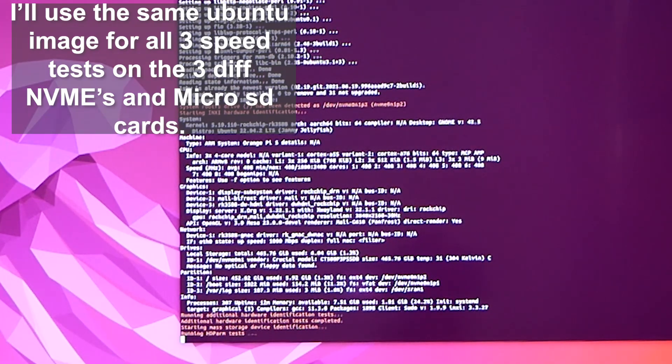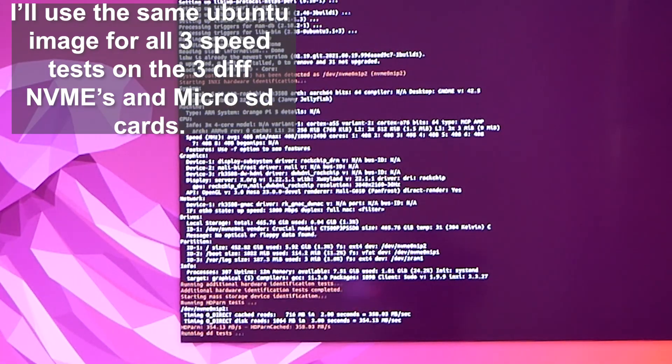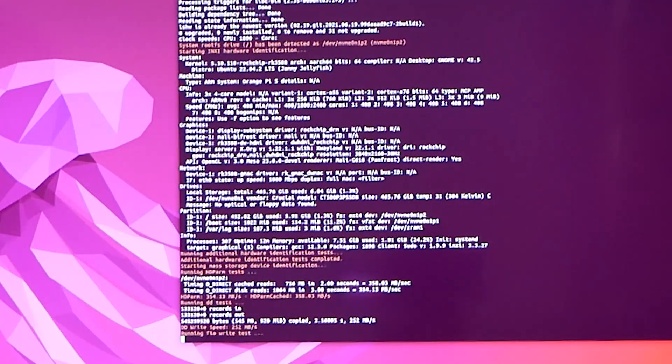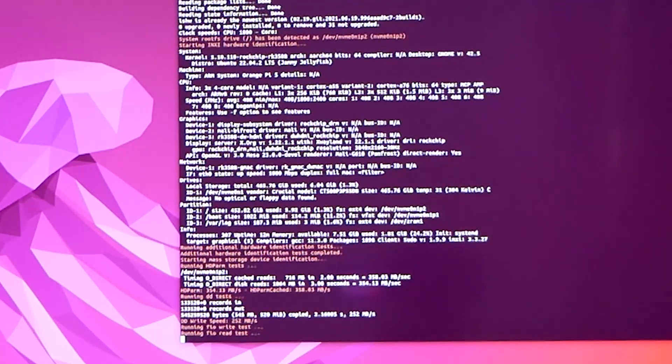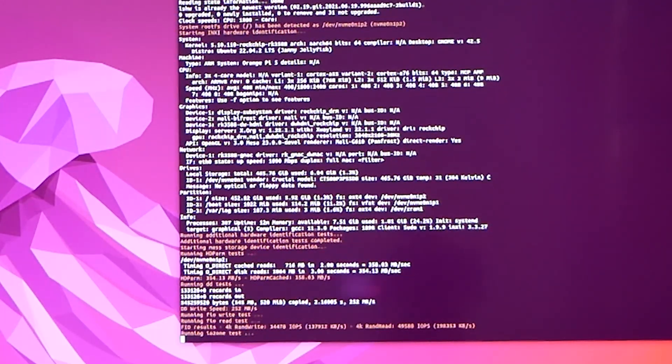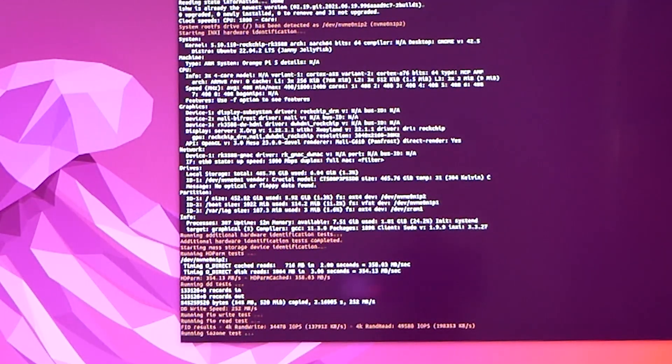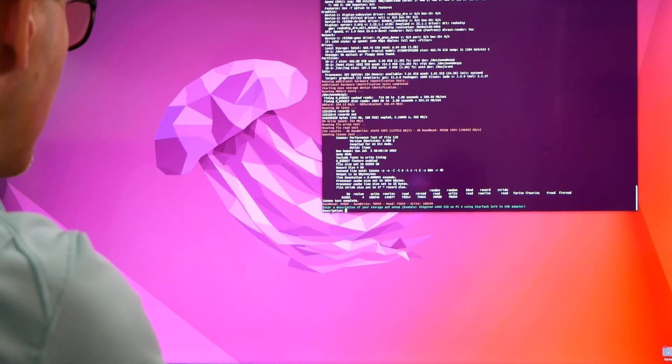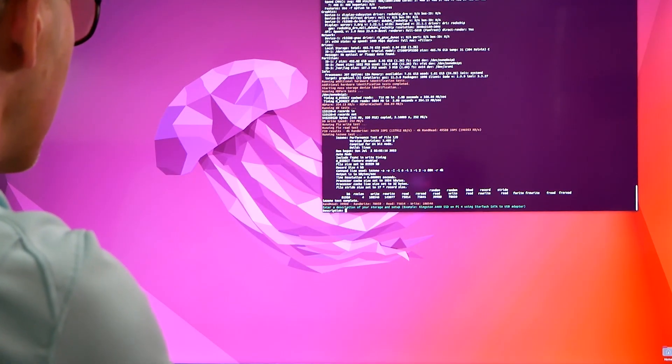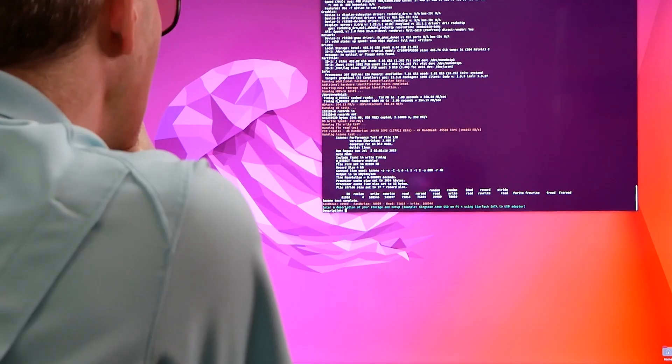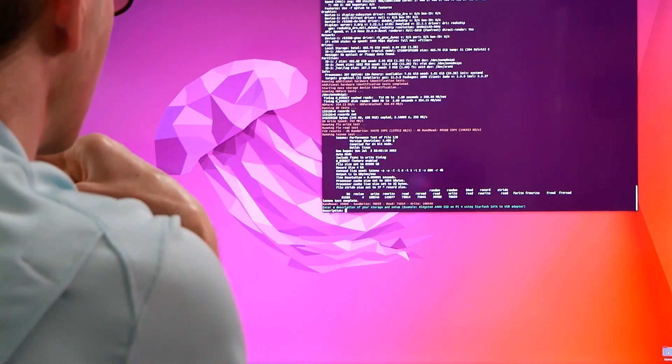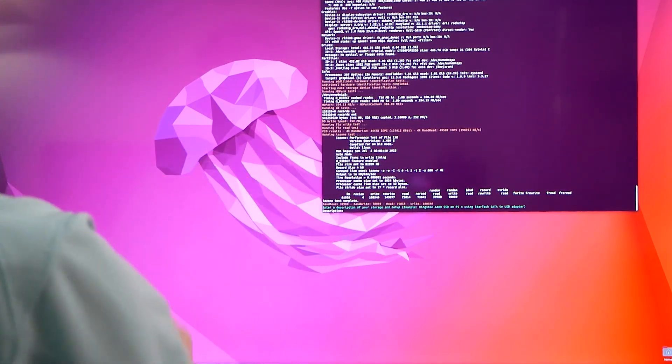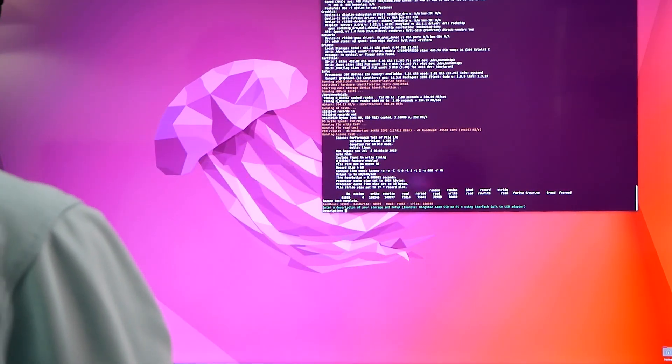You can see here it's kind of small font, but now it's running the disk drive tests. It's getting speed, IOPS, 4K tests, and then it spits out some of the results. I want to save this so we're going to call this...